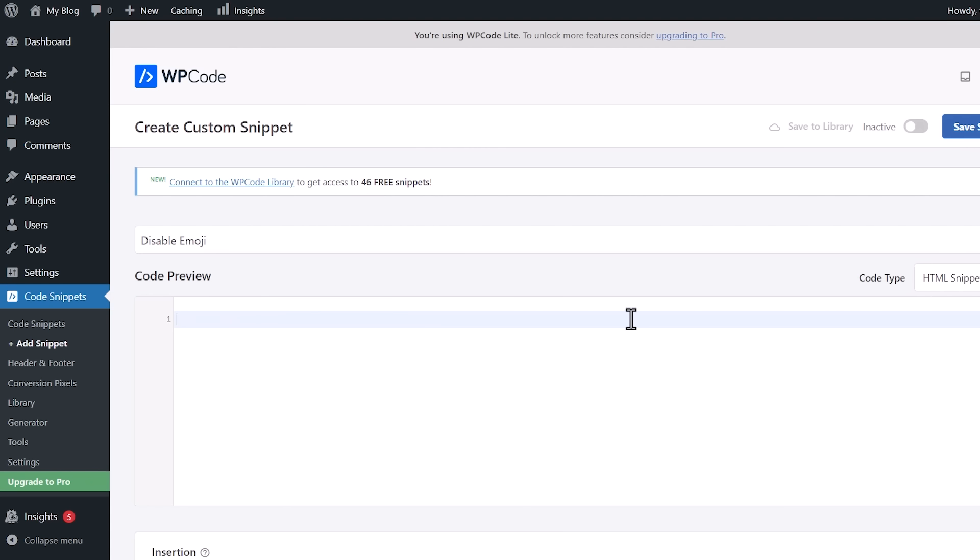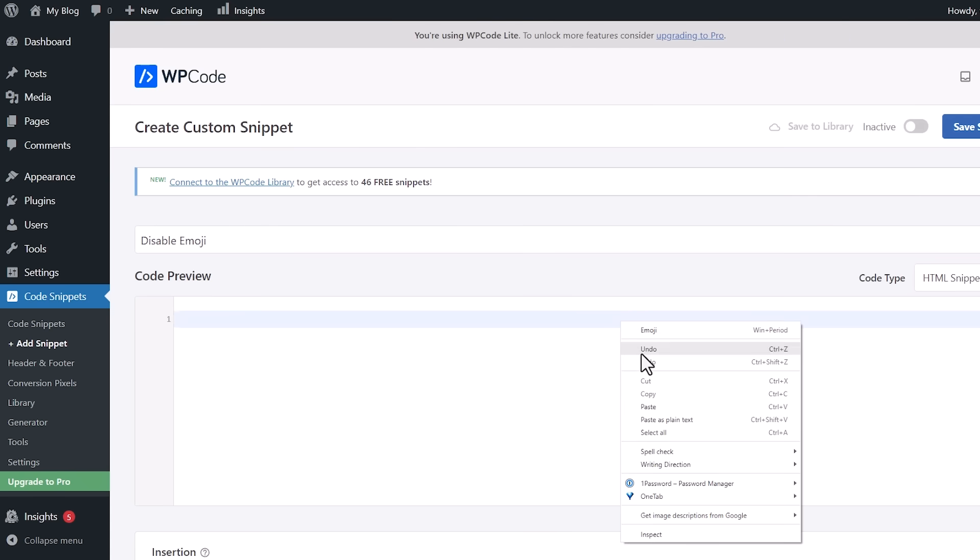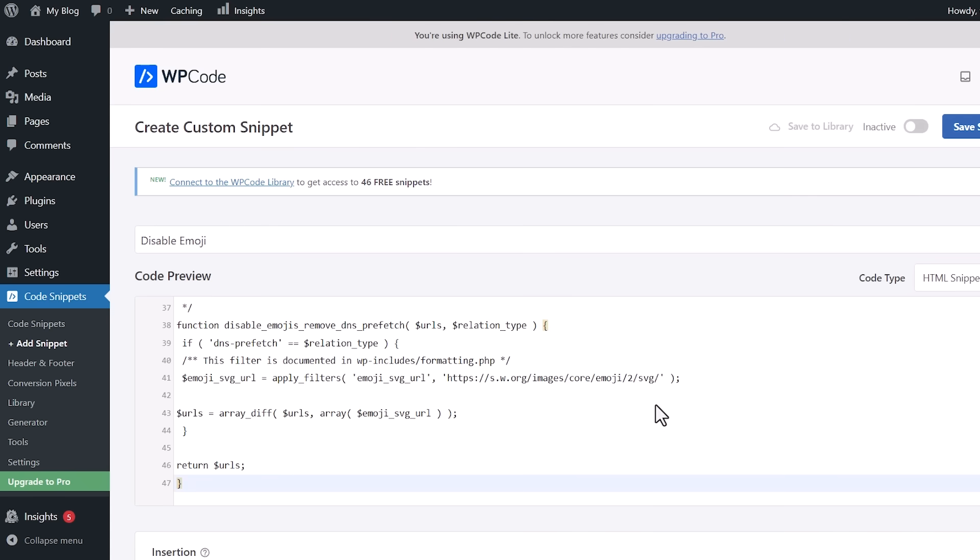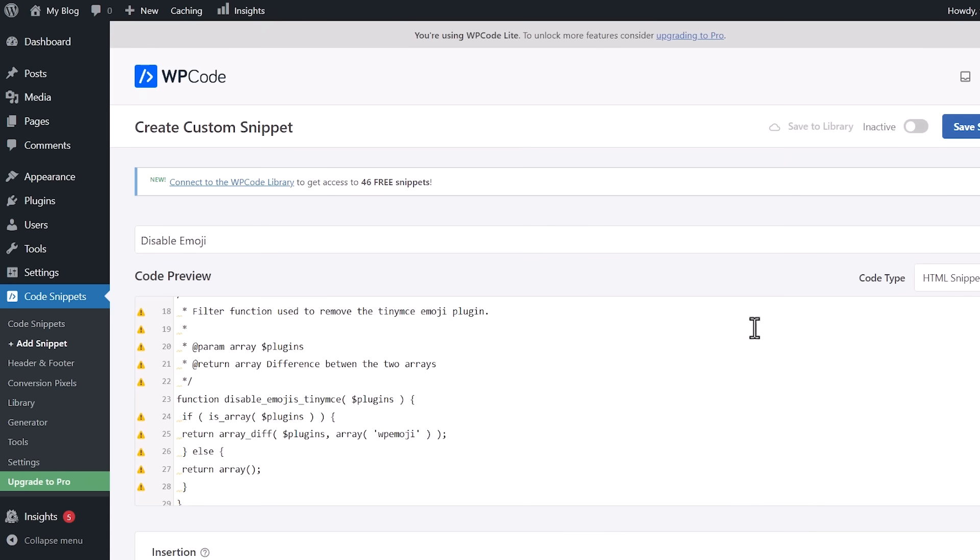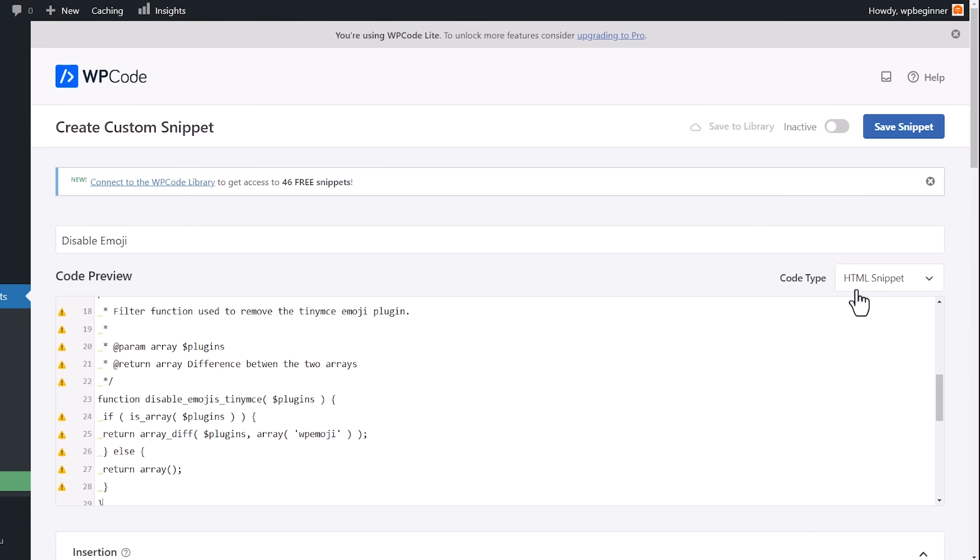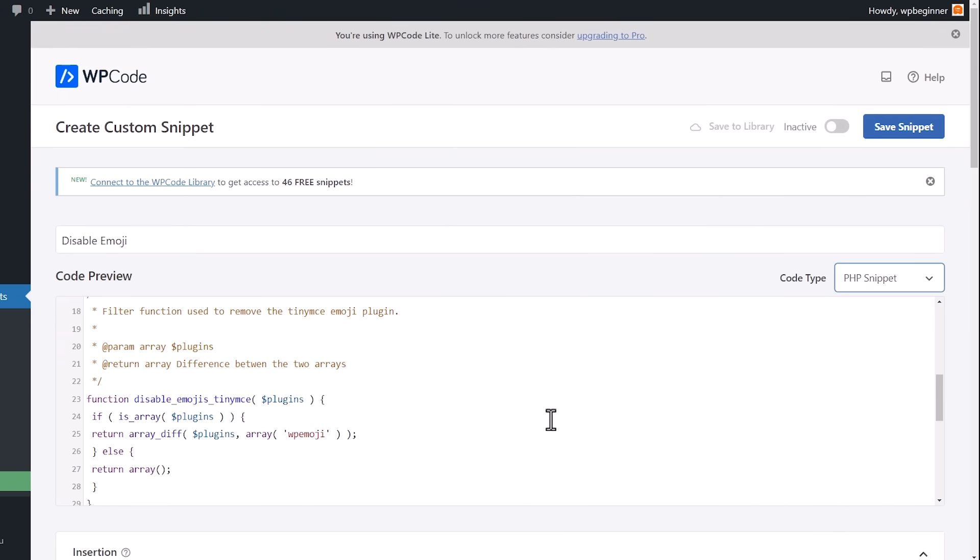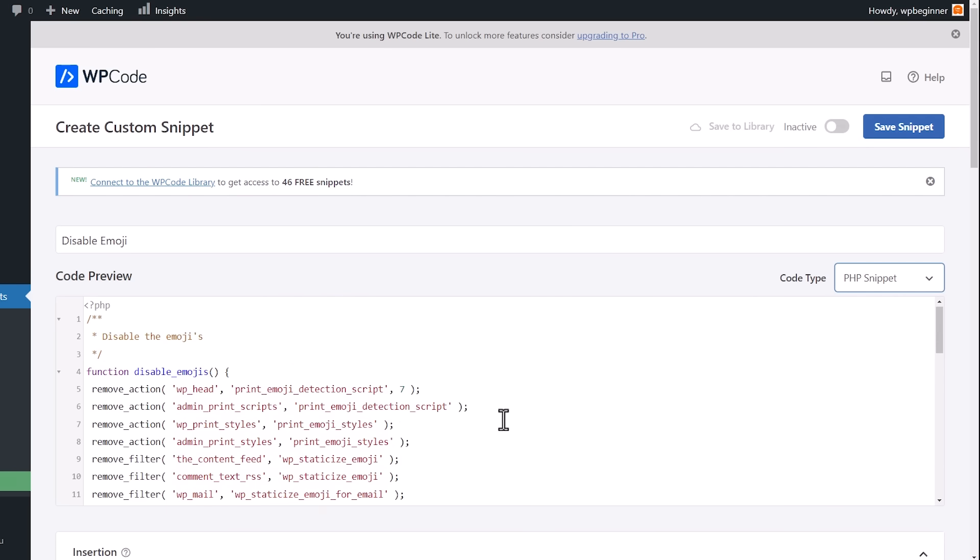We'll have this code that you can copy in our written tutorial, and I have the written tutorial in the description below, but we're going to paste this bit of code in, and you'll see all these little errors over here. What we want to do is we want to change this to PHP Snippet, and then it will remove those errors.